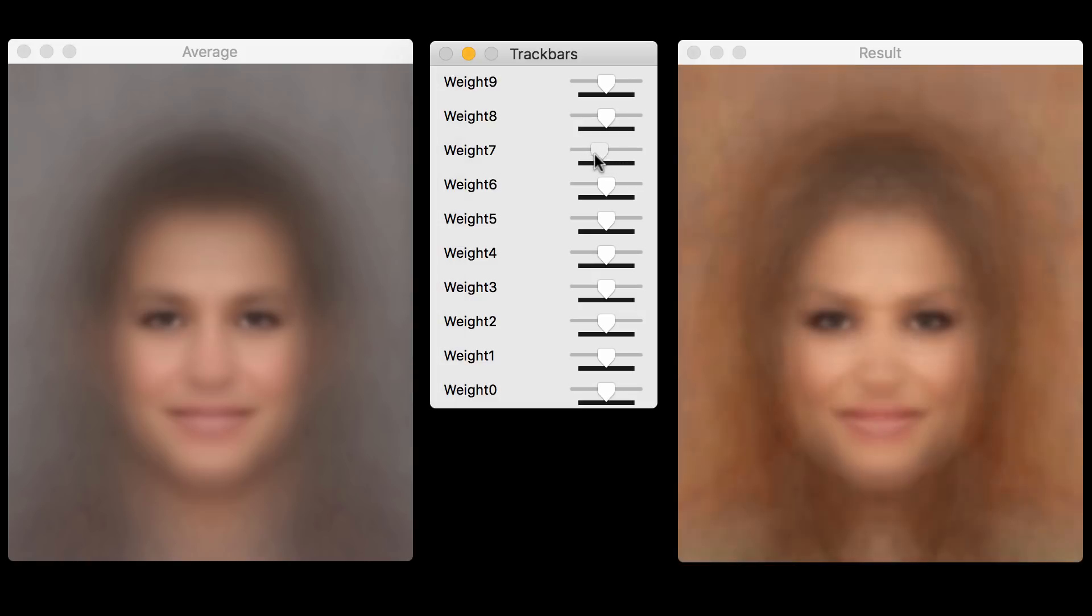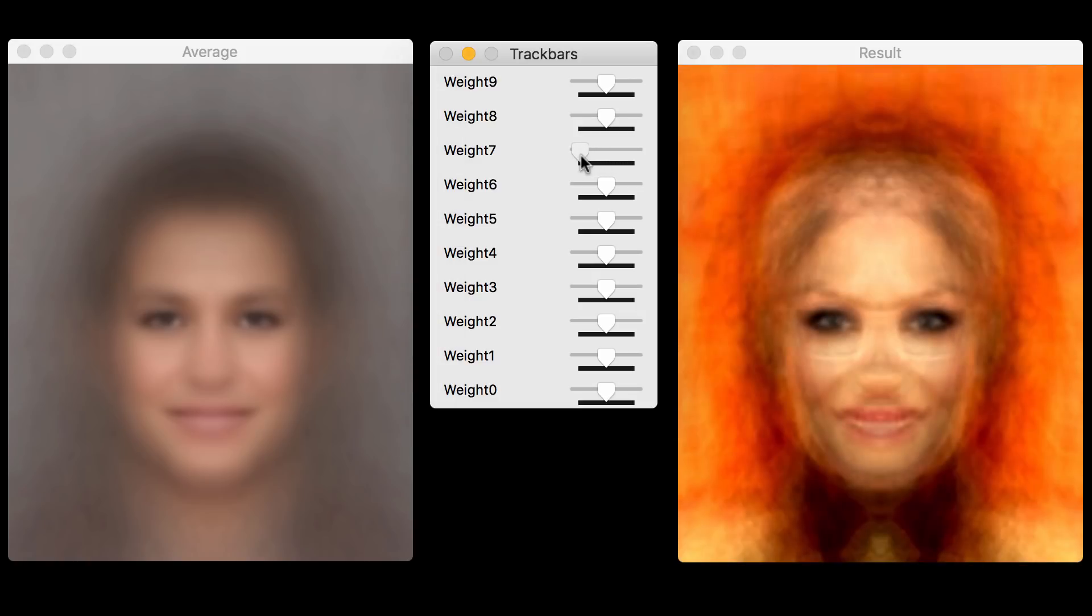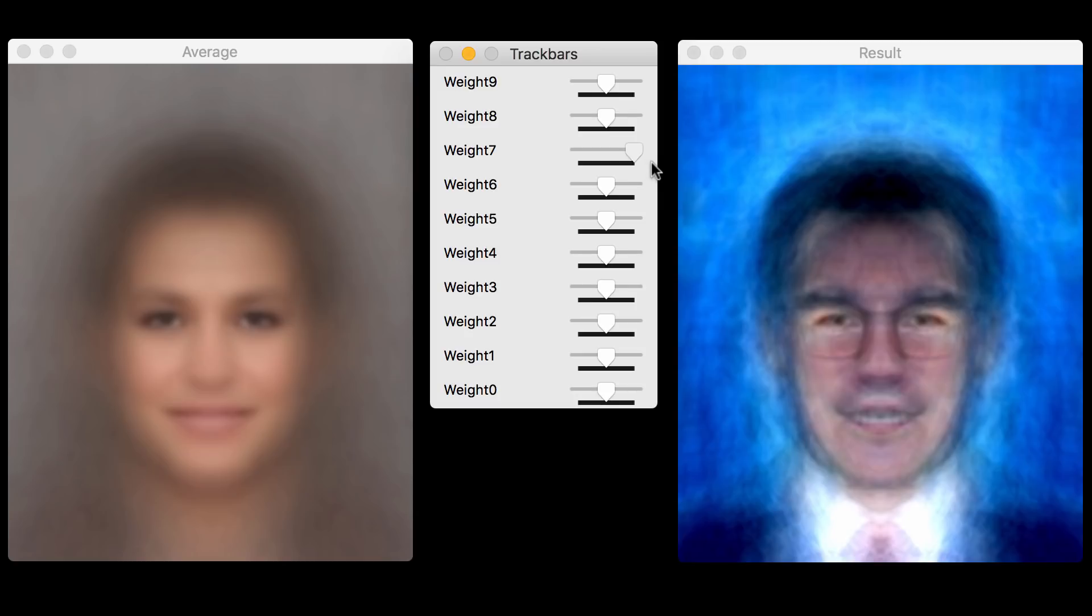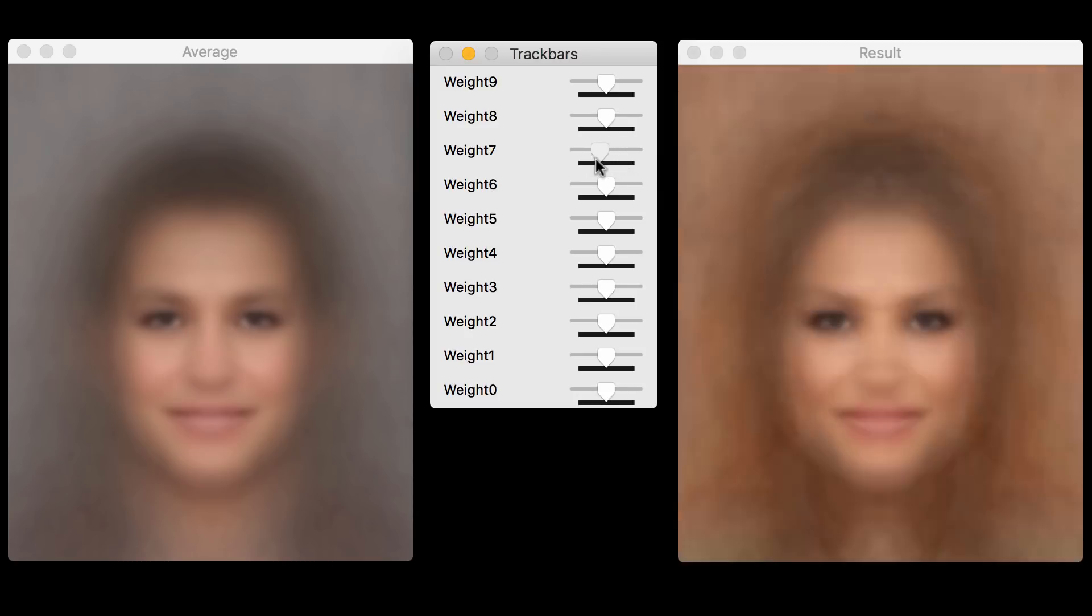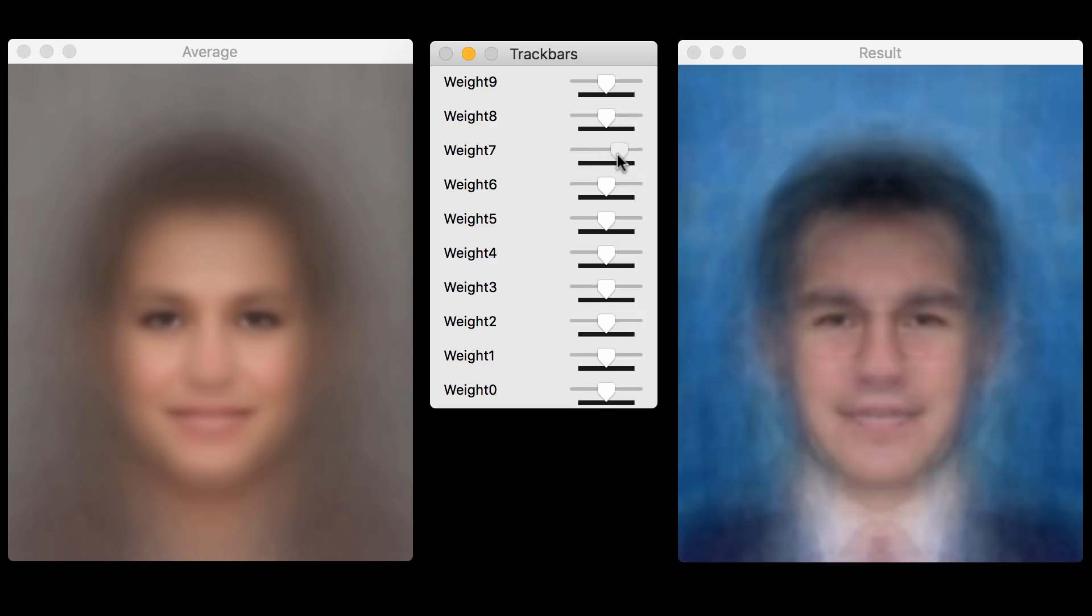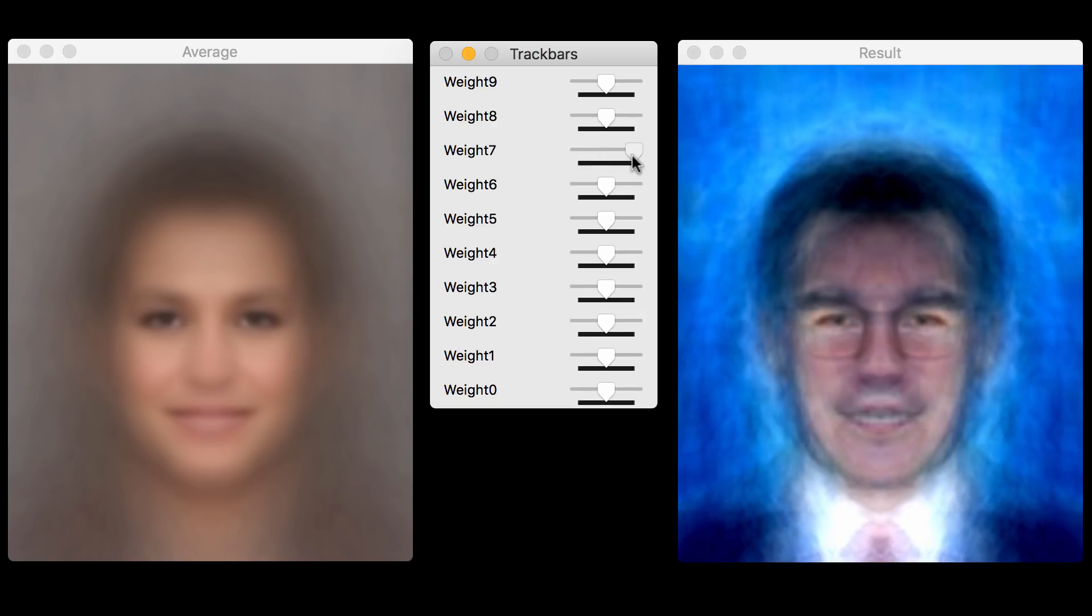Now, let's look at the eighth one. This is also fascinating. You can see that the image becomes orange to blue. So it is capturing the color tone or the warmth or the coolness of the image. On this side, we have warm images. And on the other side, we have cool images, bluish tone.